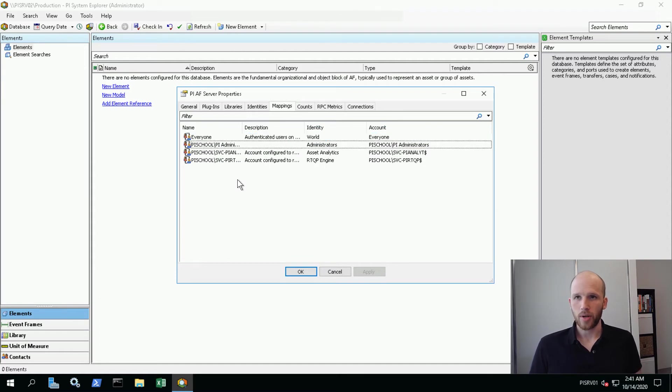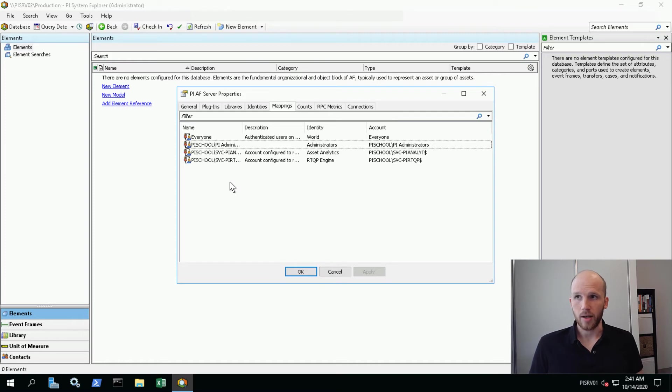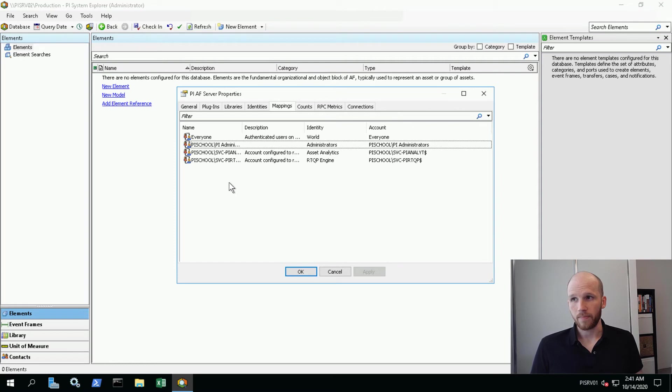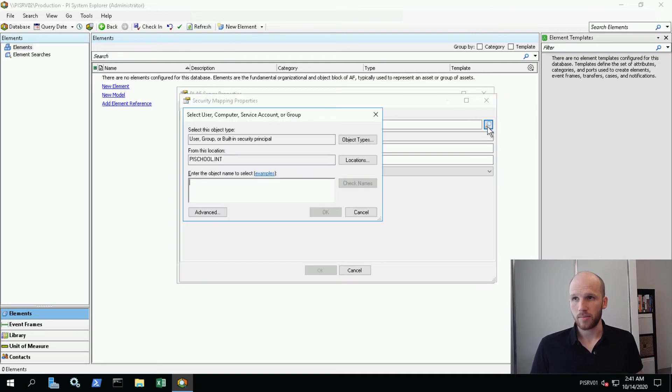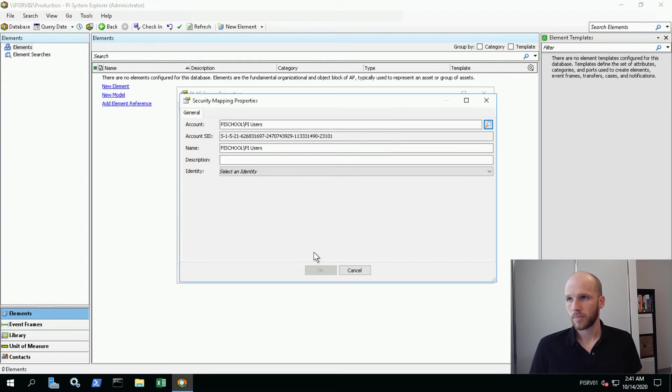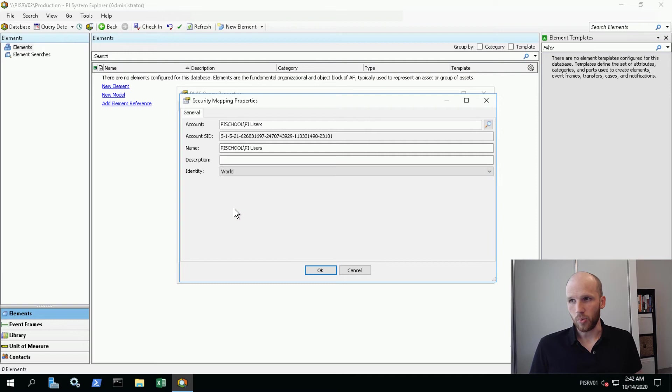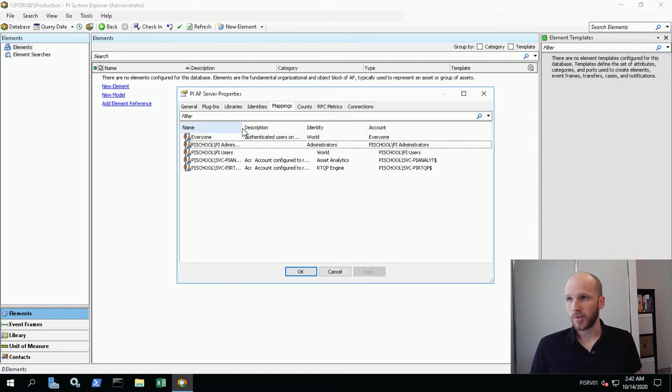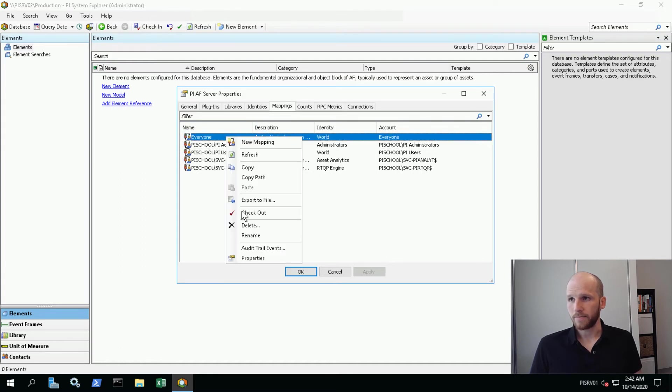Now we're going to create a mapping for our users. We've got this everyone mapping at the top where everyone that tries to connect will just be let in under this world identity. Instead, we're going to make another one. We'll right click and make a new mapping. Our account is going to be PI Users, and our identity we're going to take advantage of this world identity that's already in place. Now we have PI users in here, we're going to go ahead and delete this everyone identity here.